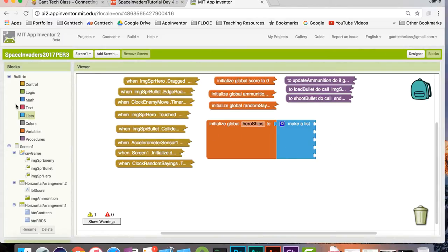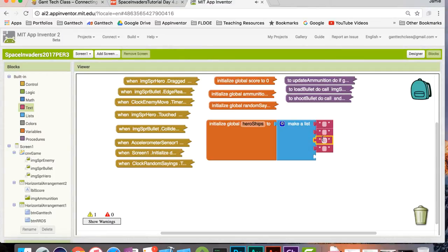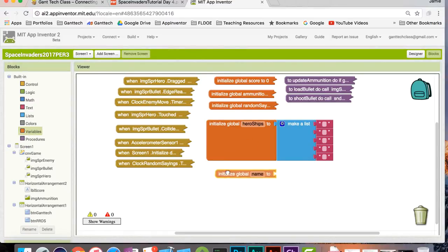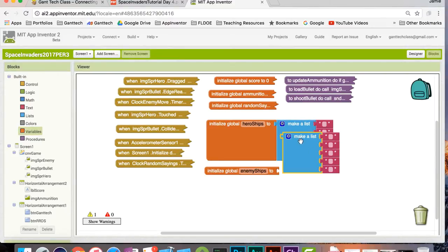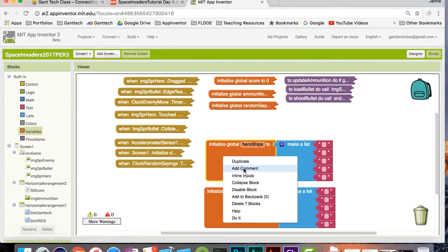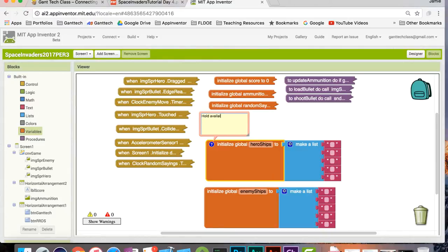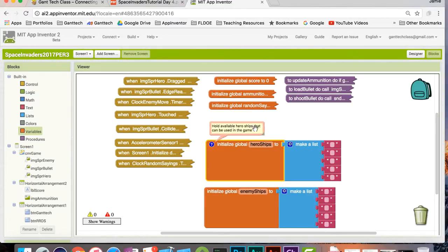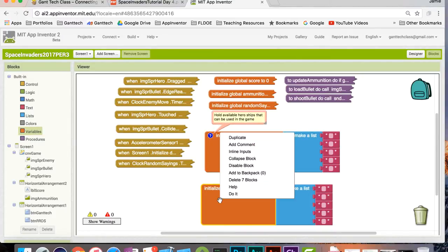The list will have five items filled with text boxes. I'm going to create the exact same structure for enemy ships. For simplicity, I'm going to duplicate that.